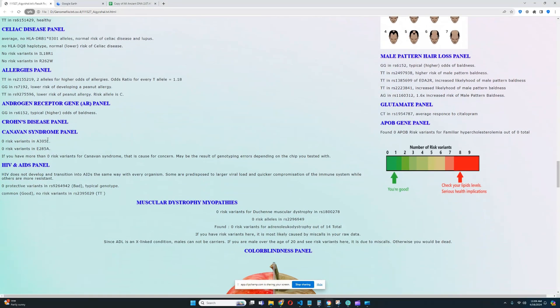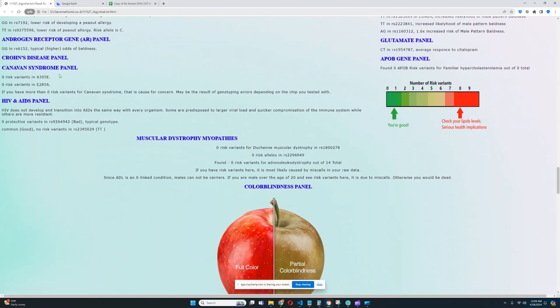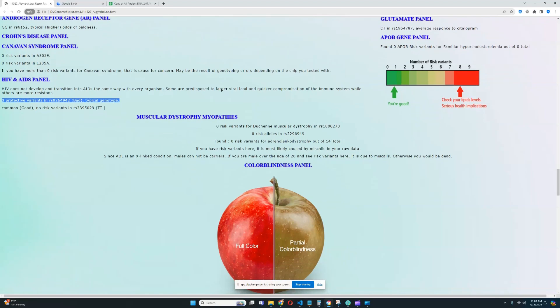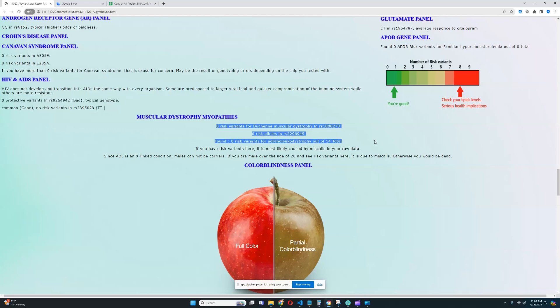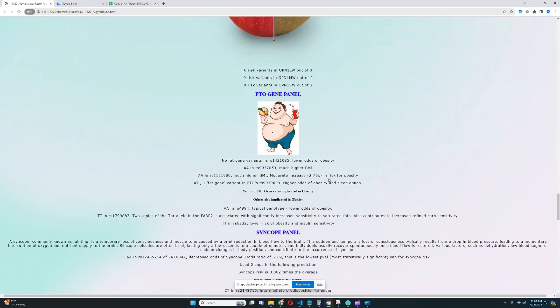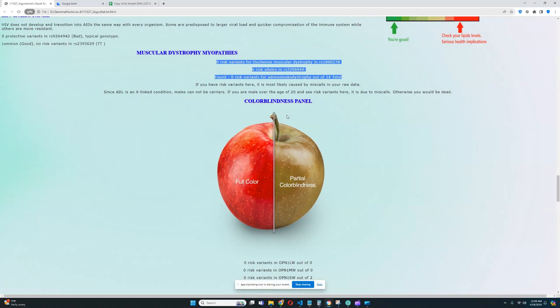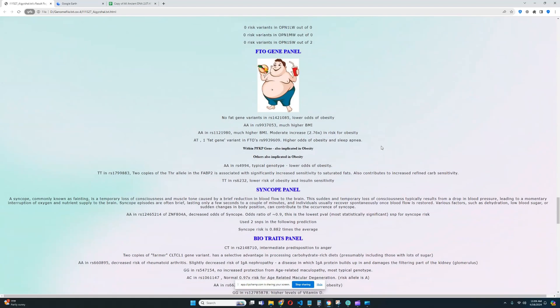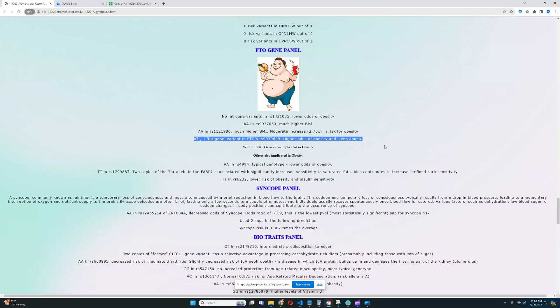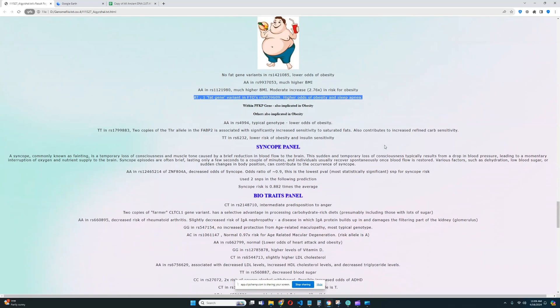For Canavan syndrome panel, doesn't have any risk variants for that. Crohn's disease, nothing relevant was found. So that's really good. Because we remember he was scoring kind of high for the risk scores for that. So none of the risk variants were in the important variations. That's really good to see. Once again, for HIV and AIDS panel, no protective evidence from HIV. That's really good as well. For muscular dystrophy myopathies, no risk variants for that. Really, really good. For colorblindness, no risk variants for colorblindness. Really good as well. He's not colorblind. For FTO gene panel, it looks like he's got some genotypes that reduce the risk of obesity, which is really, really, really good. But I remember he was heterozygous. Yes, he is heterozygous for this variation.